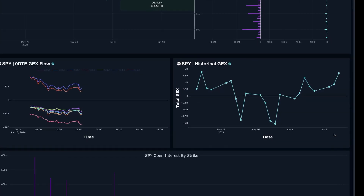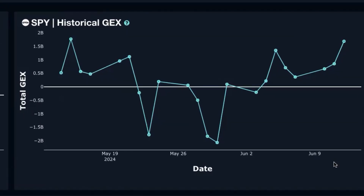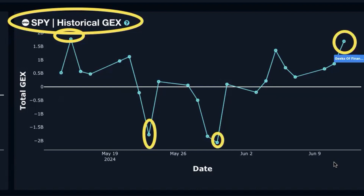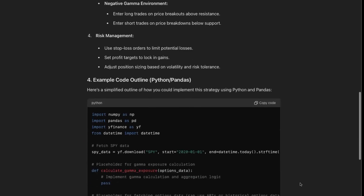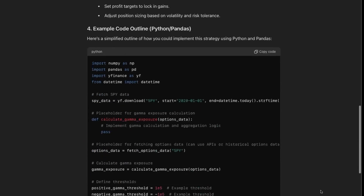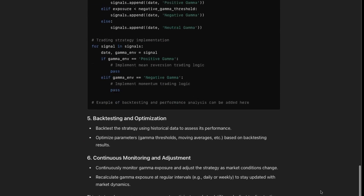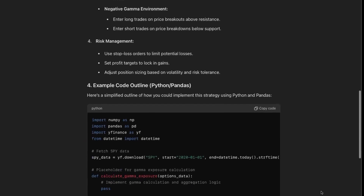I've appreciated this new historical GEX tool, because now we can compare historical highs and lows on the GEX chart to the price chart, and you can start to draw some conclusions about what tends to happen at certain extremes. That's been pretty helpful. Scrolling further down, you can see there's also example code given if you wanted to include this in some sort of Python script.